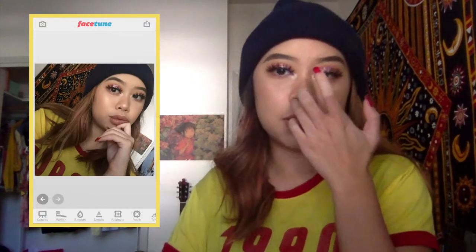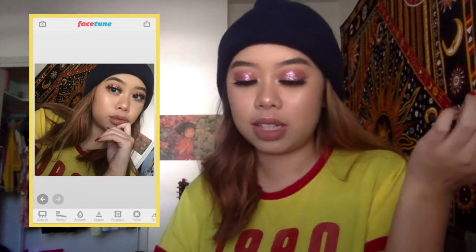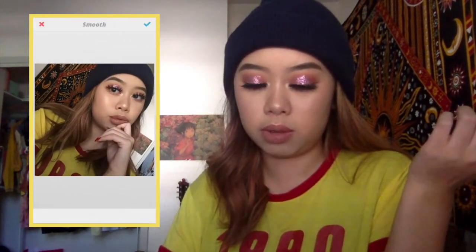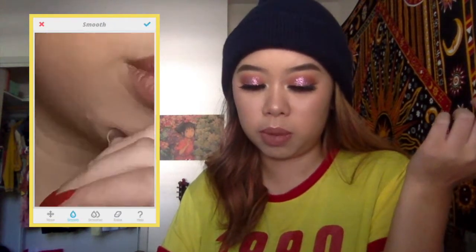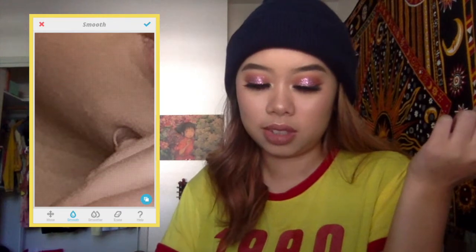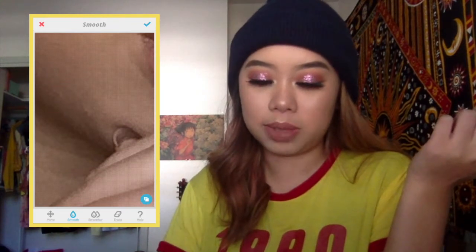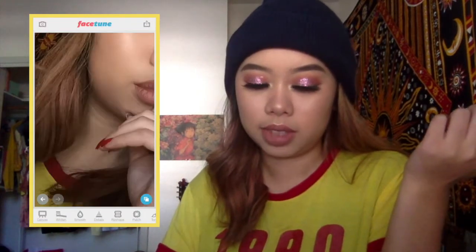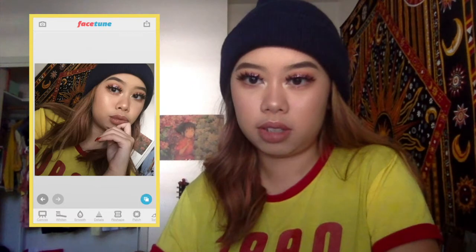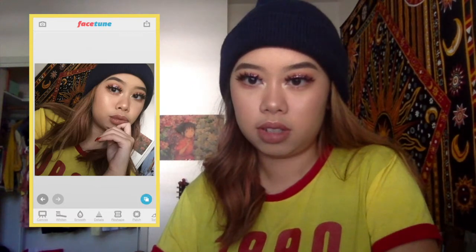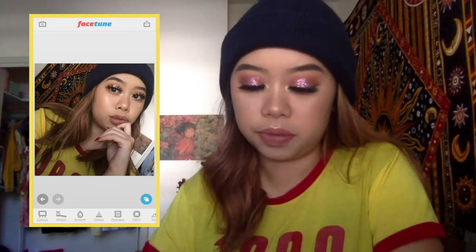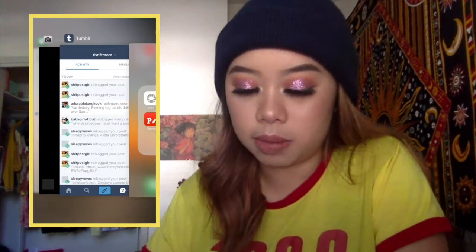It actually looks nice. So that's what I use Facetune for. I don't really use the smooth feature. I only really use it if I have a pimple — like, you see that? Just cover that up slightly. You can't even tell in the original. So that's about all you can do.